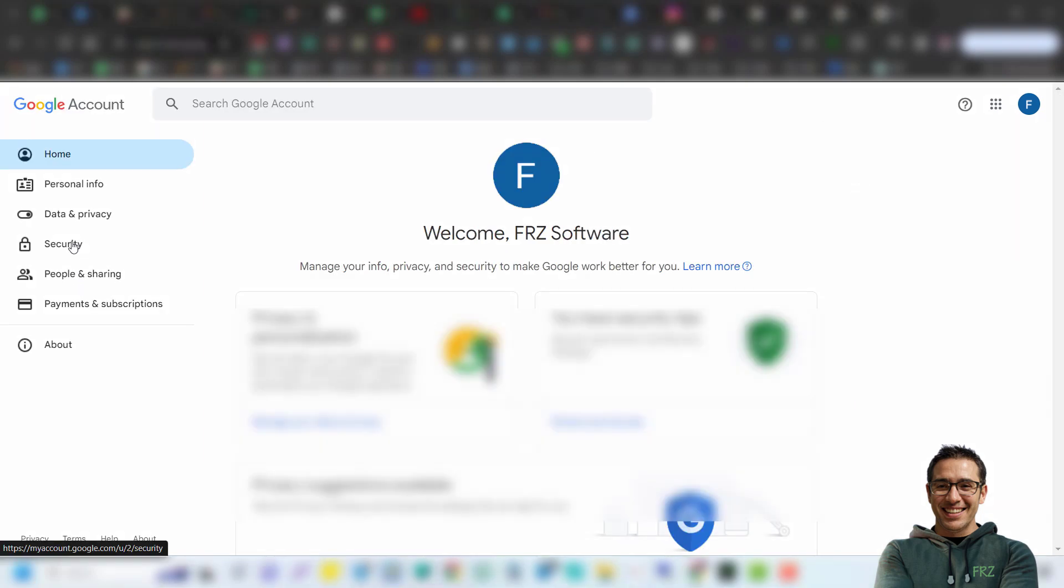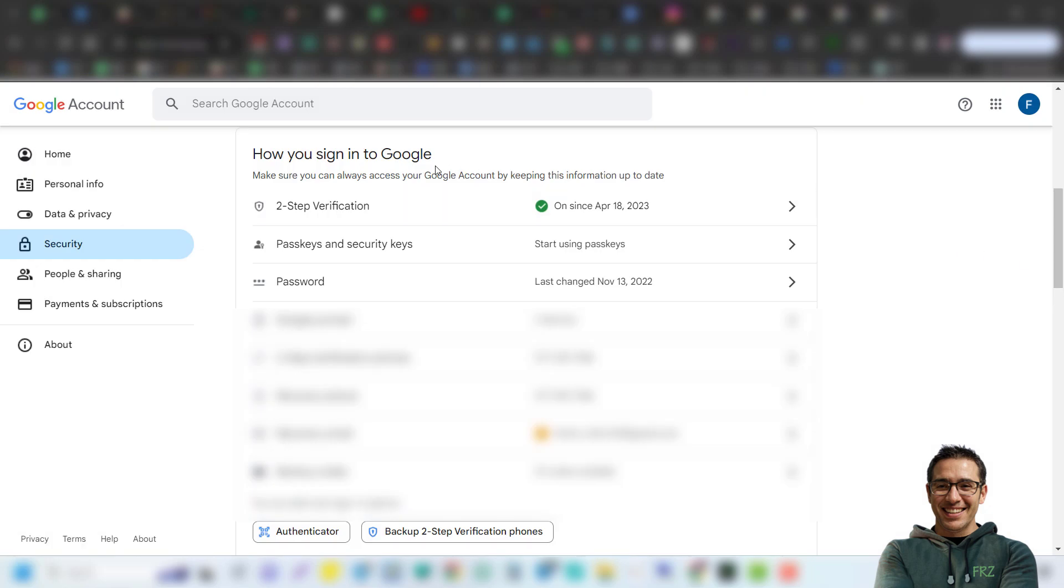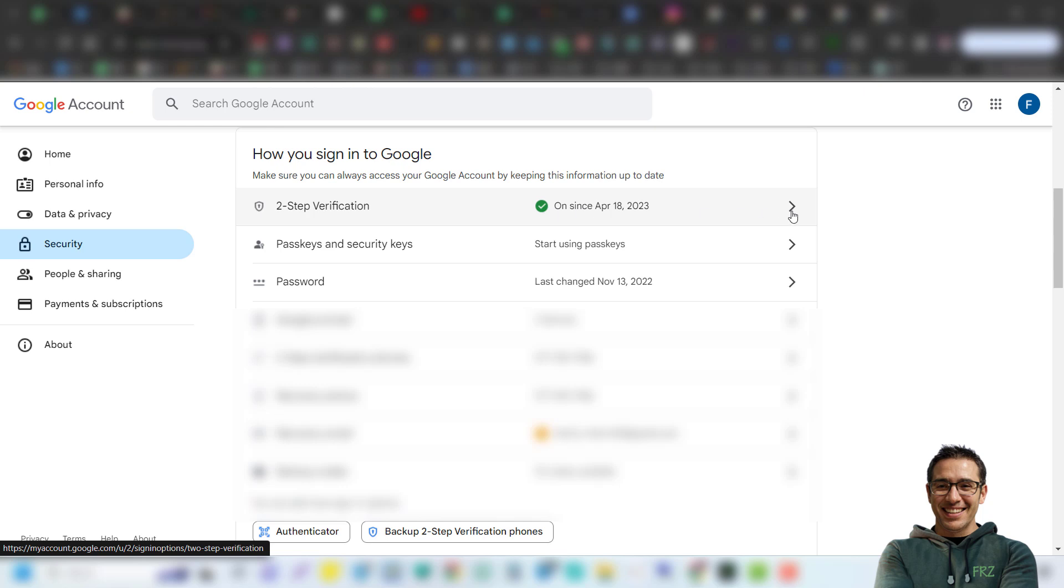Then go down to how you sign into Google and make sure you have enabled two-step verification. If not, click on that link and complete two-step verification with your phone number.